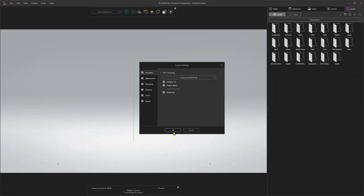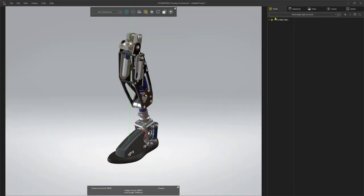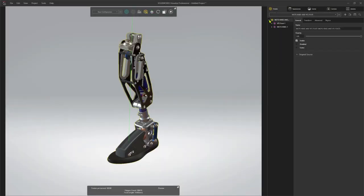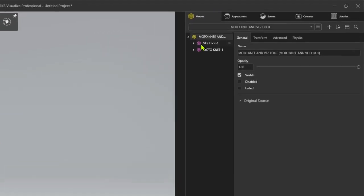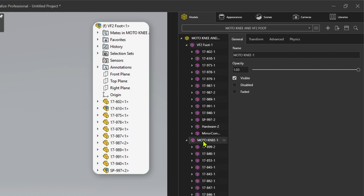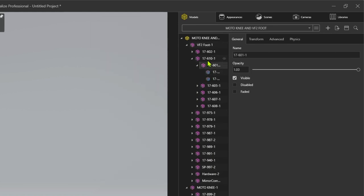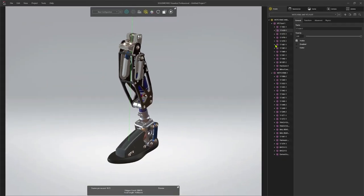Previous versions imported parts using the name of the SOLIDWORKS appearance. Now, Visualize uses the SOLIDWORKS part names, which makes it much easier to identify parts once imported into Visualize.